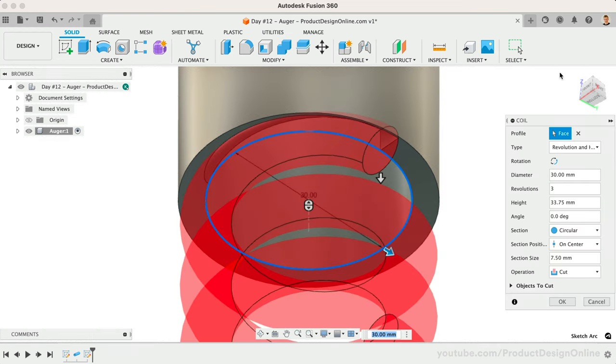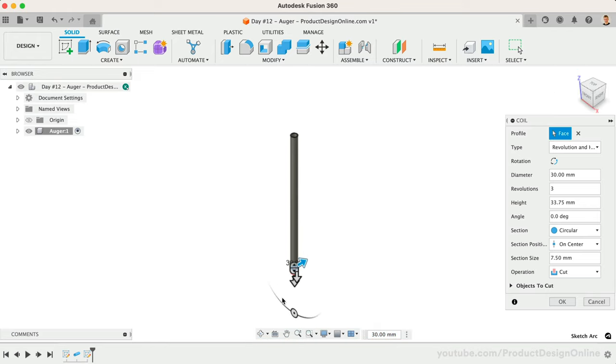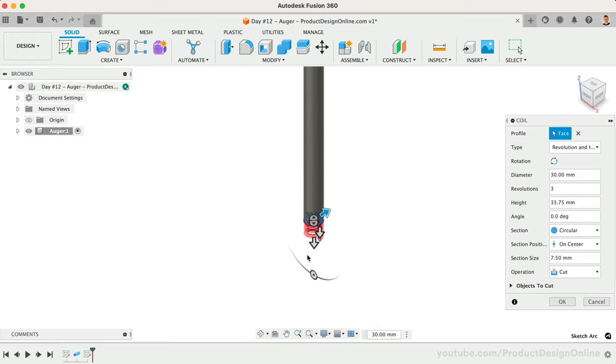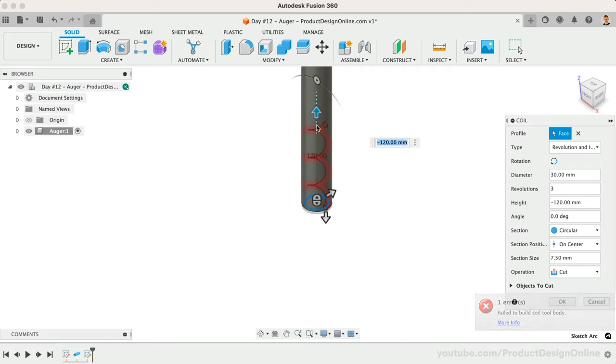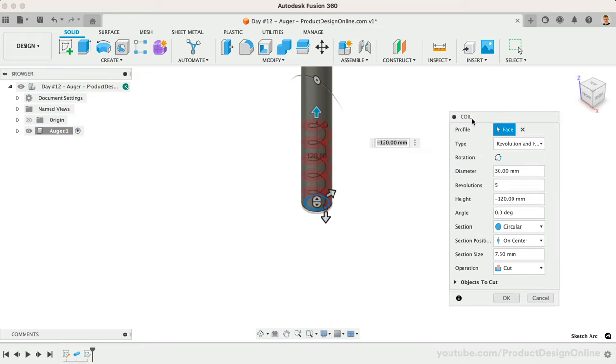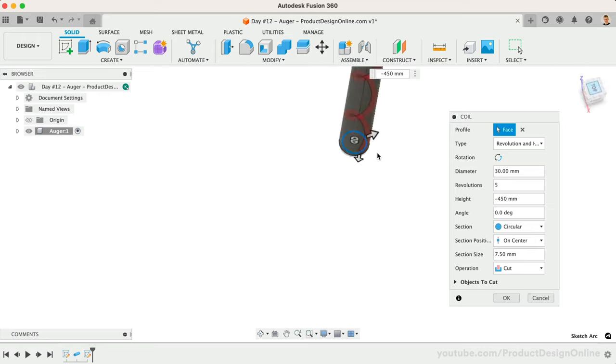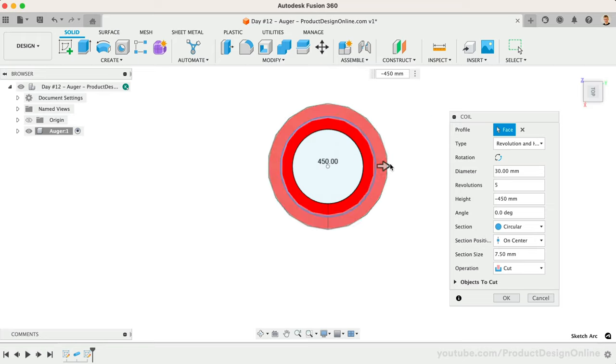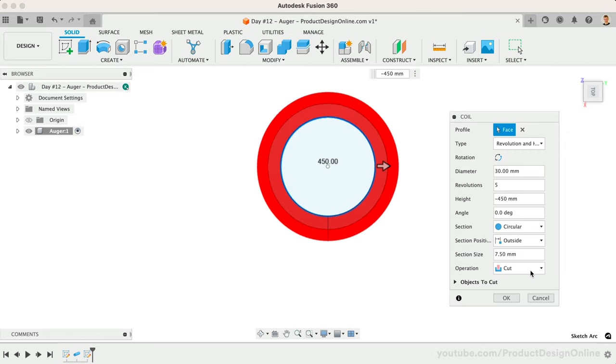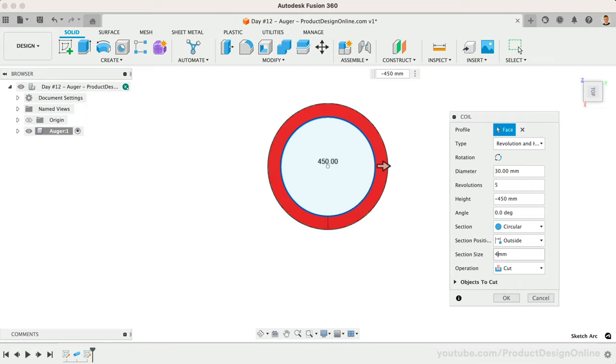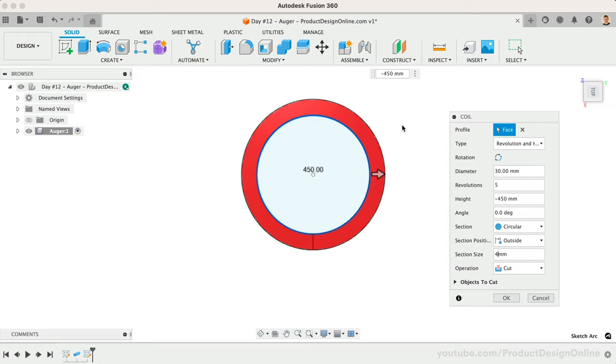Let's first make sure the coil is heading in the same direction as the pipe. Drag the blue arrow up if yours is not already. We'll then change the number of revolutions to 5 so the auger spirals around the center pipe 5 times. We'll make the height 450 millimeters. Looking at this from the top view, you'll see that our coil currently sits inside part of the pipe. We'll want to change the section position to outside so it aligns with the dimensions of the pipe. We also need to set the section size to our 4 millimeter pipe thickness. Notice how the pipe now aligns with the coil. This will be key in leveraging this coil with the 3D sketch.